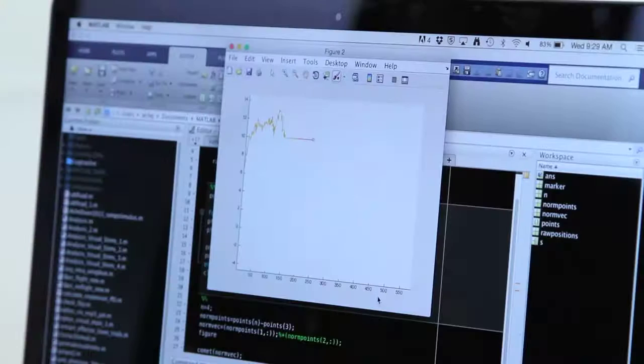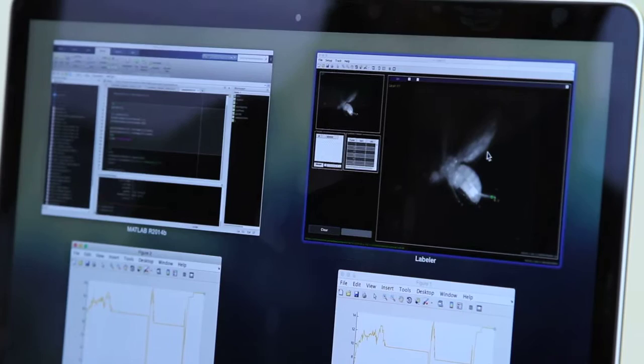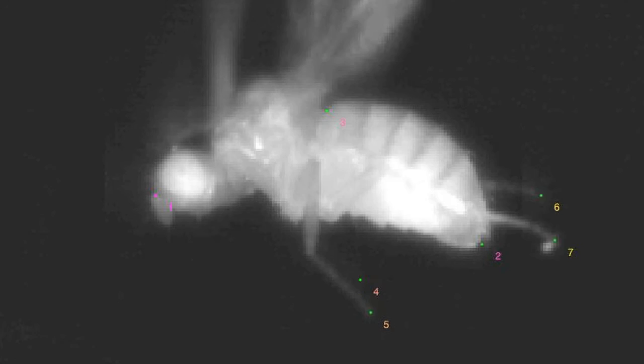Kristin is one of our colleagues who's a computer vision expert, and she's really helping us bring the next level of behavioral quantification and automation to high-speed videos that we take in conjunction with our physiological recordings. Kristin is helping us design an algorithm to track the flies' legs from these videos so that we can see how specific leg movements correlate with activity in specific descending neurons.